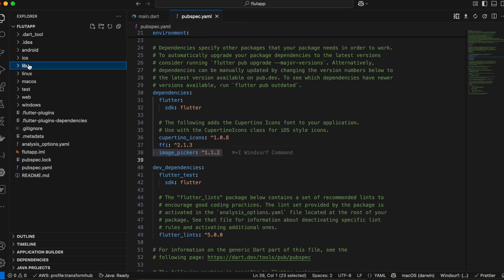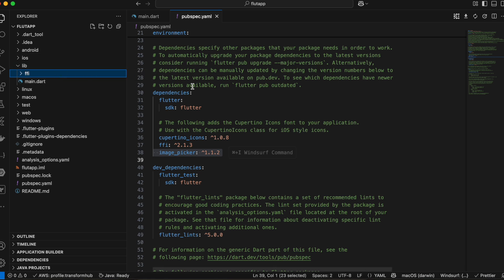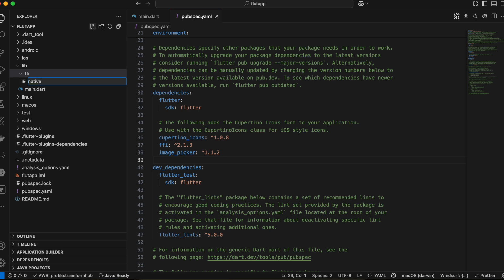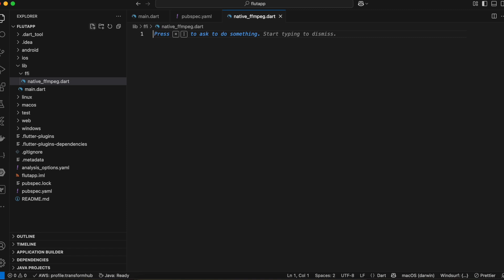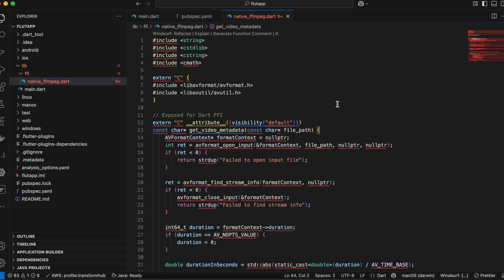Let's go to the lib folder and create a folder called 'ffi' — you can name it whatever you like, but it's better to follow my naming convention if you're doing this for the first time because these names will be used in many other places. Inside this ffi folder, create a file called 'native_ffmpeg.cpp'. Again you can name it whatever you like, but it's better to use the same name.